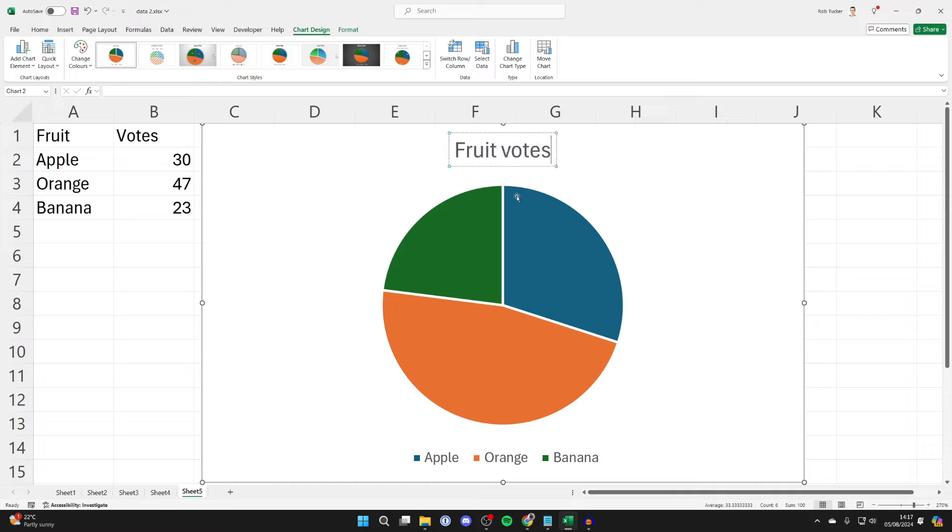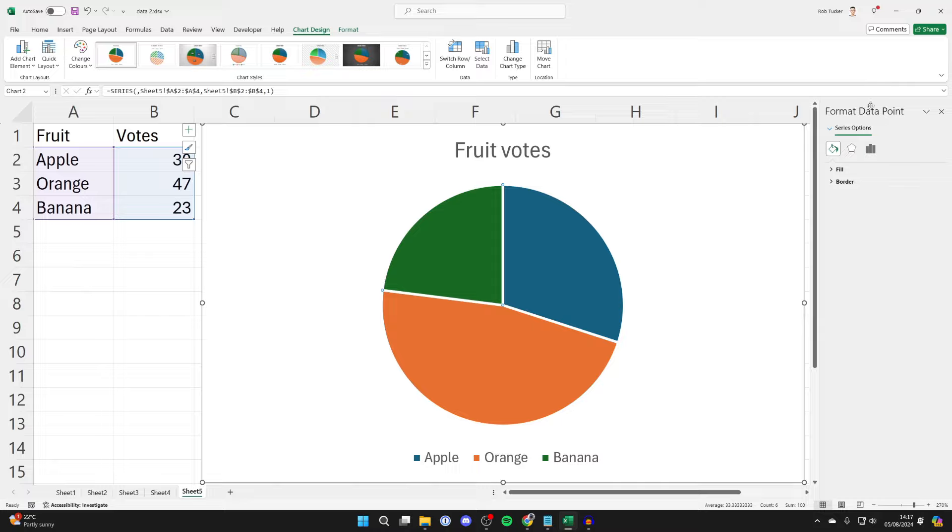Now you can also click on the actual chart itself and there is some more customizability over to the right.